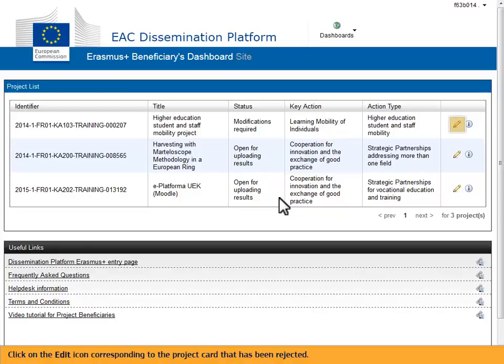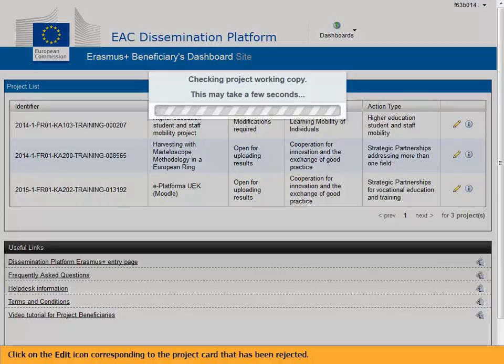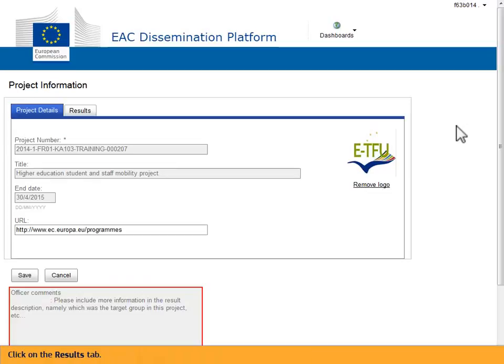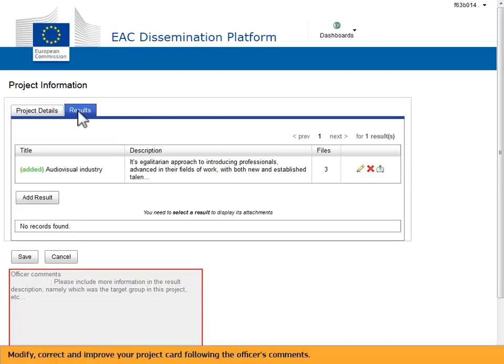Click on the edit icon corresponding to the project card that has been rejected. Click on the results tab. Modify, correct, and improve your project card following the officer's comments.